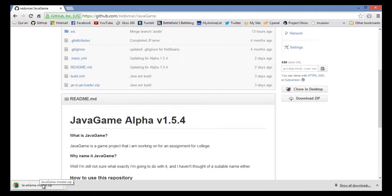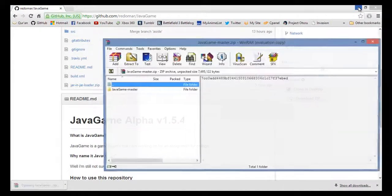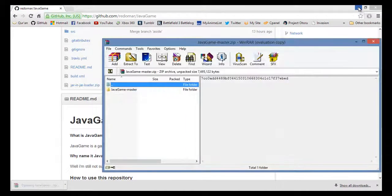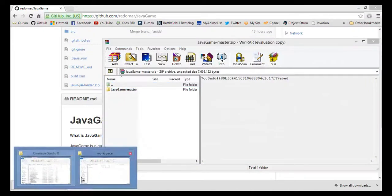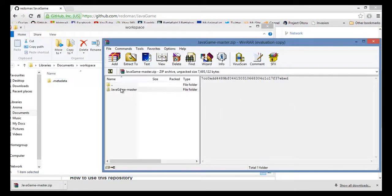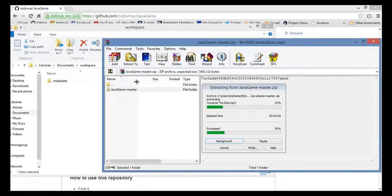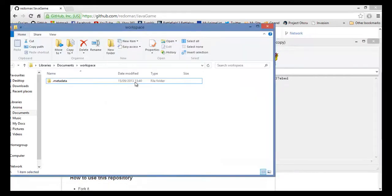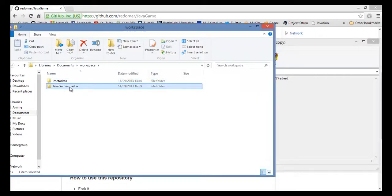Once the file has downloaded, open the file, open your workspace, drag the file into your workspace, and rename the file.